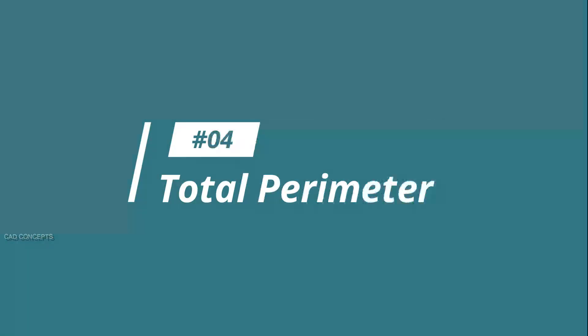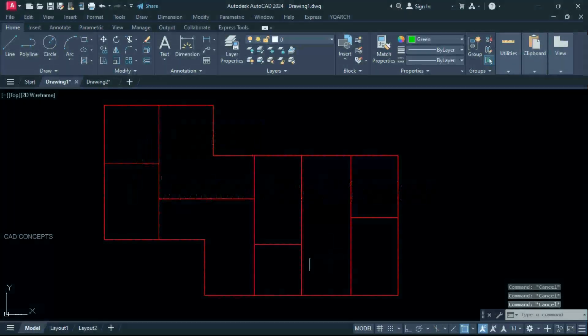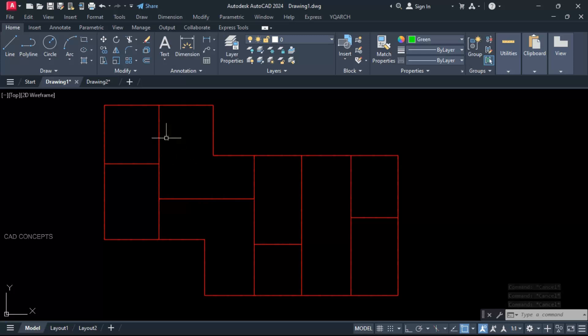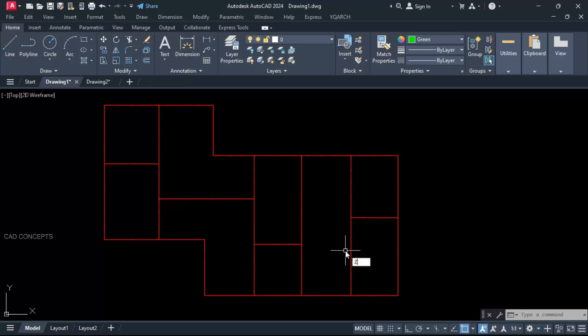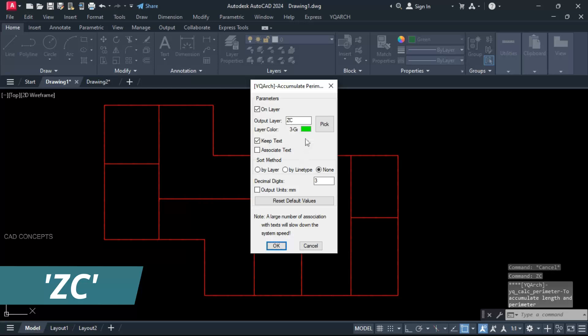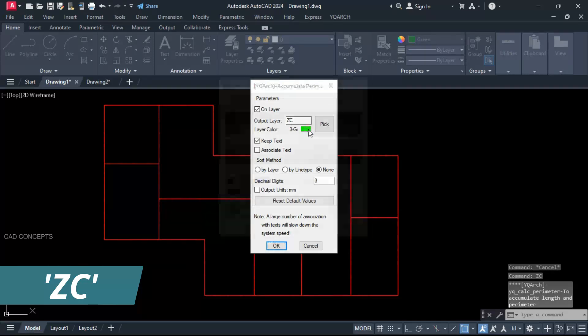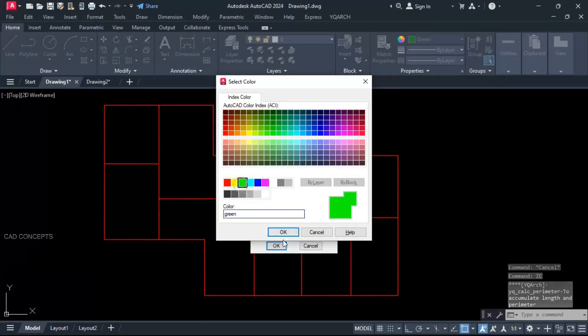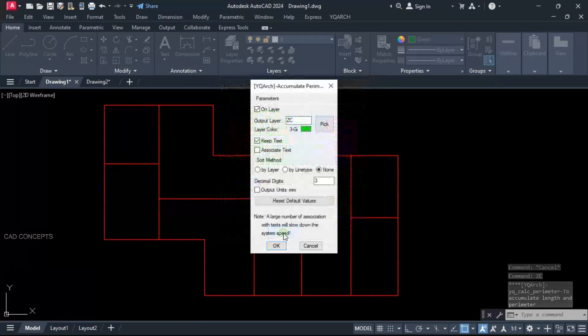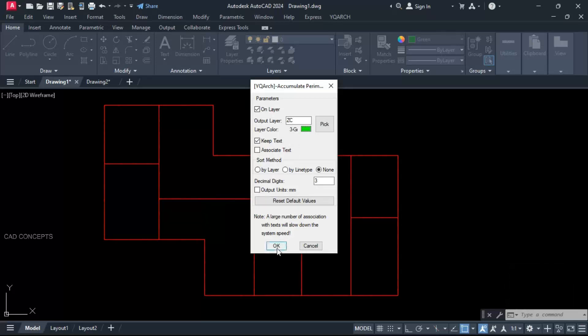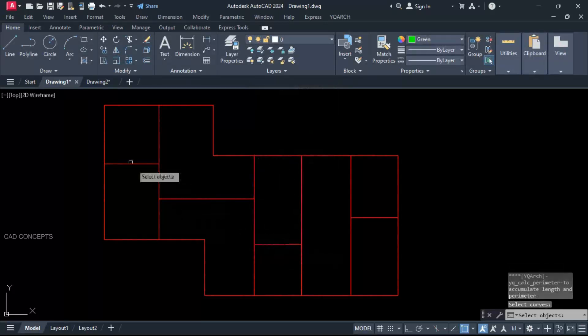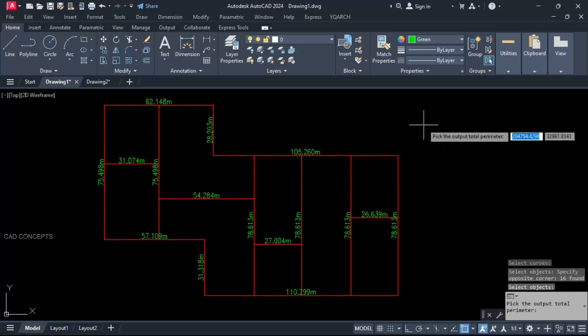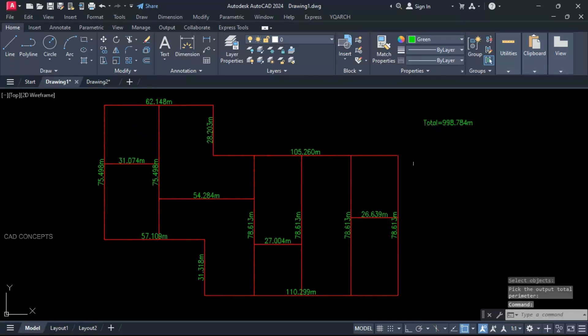Number 4: Total perimeter. This block we have. I want to find out total perimeter separate, separate and total also. ZC command. You can choose layer color from here. Nothing you have to do. Let this same as it is. Select all. Enter one time.